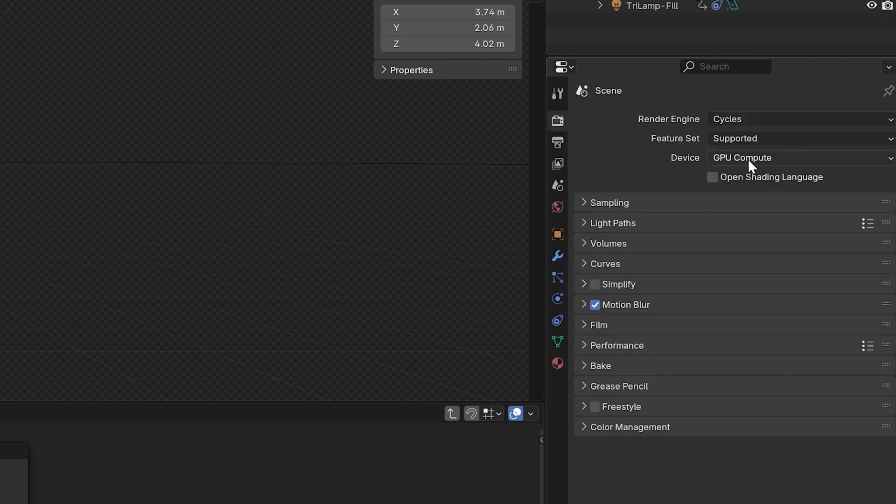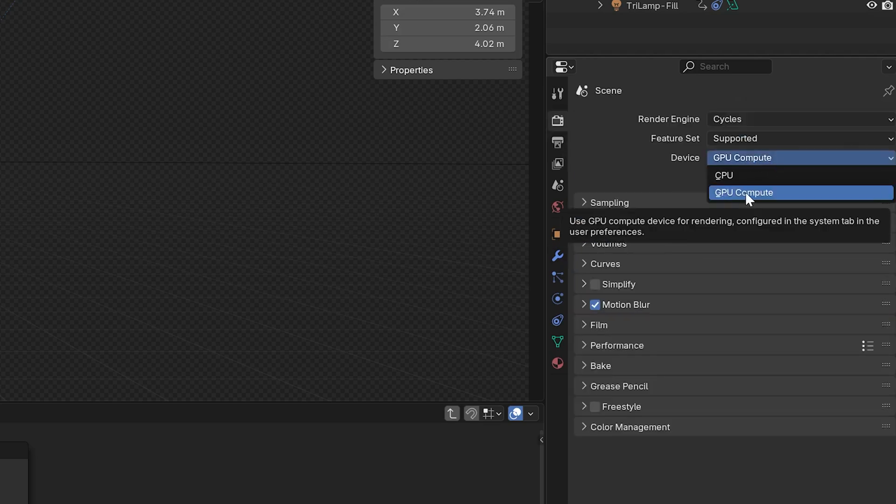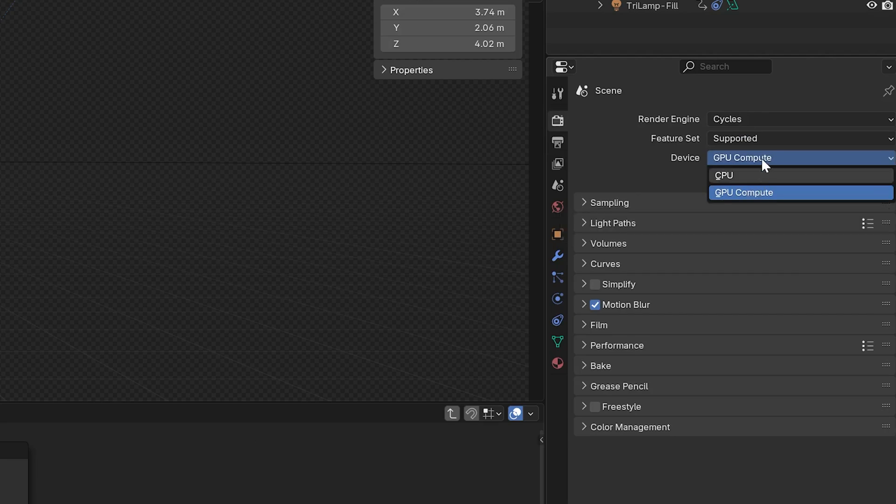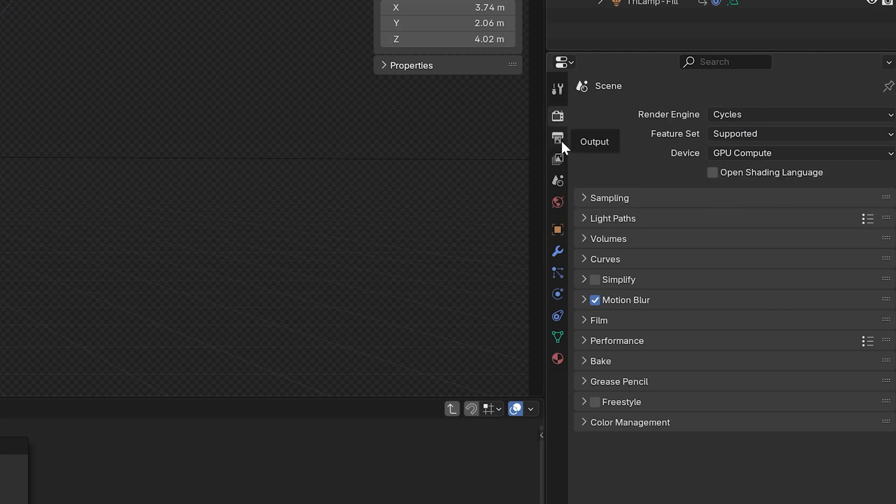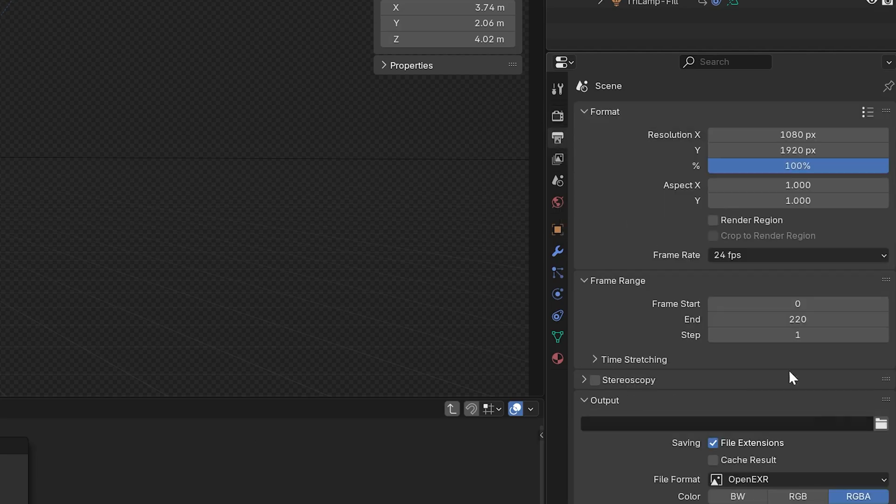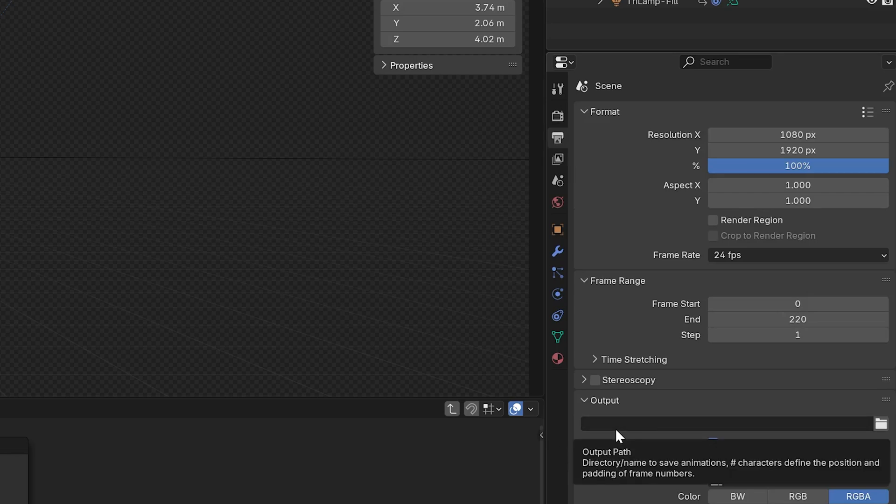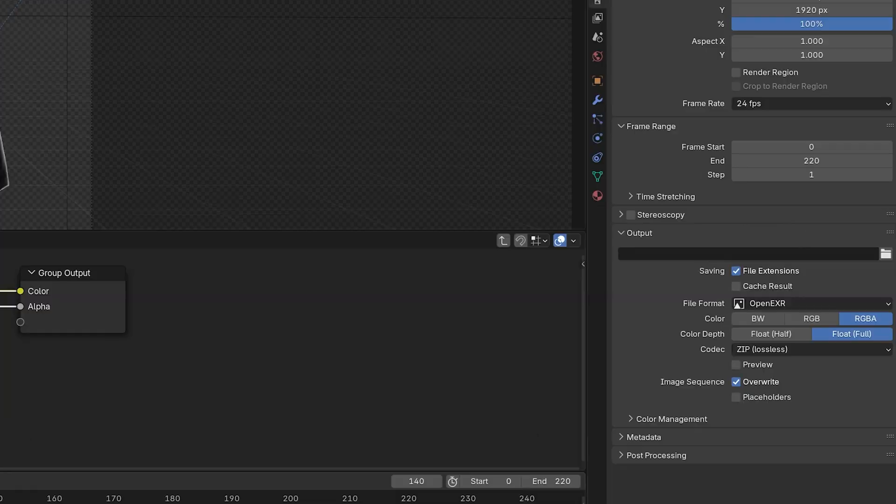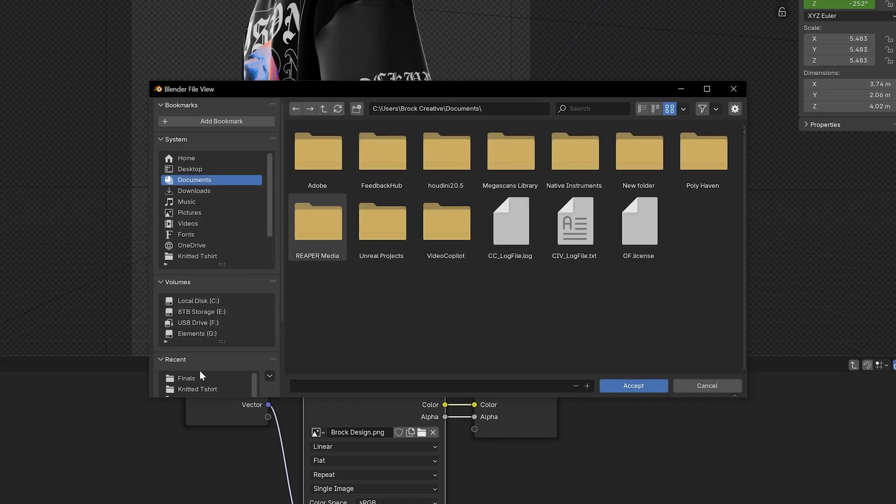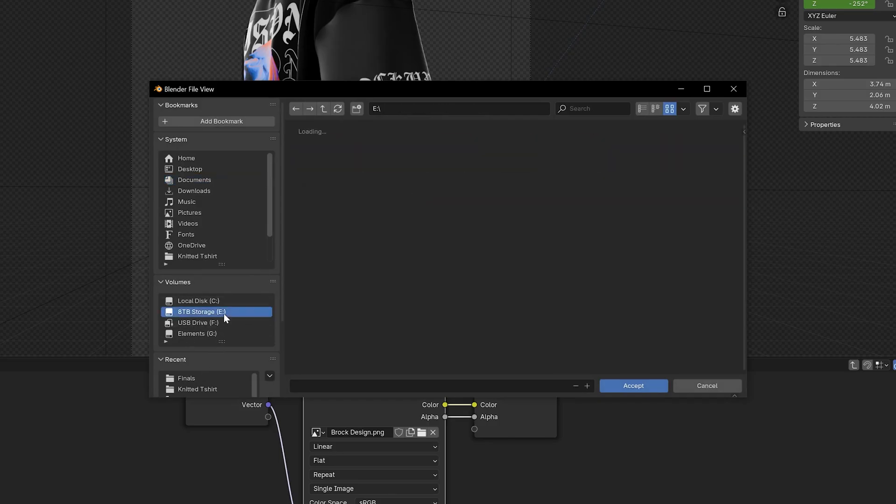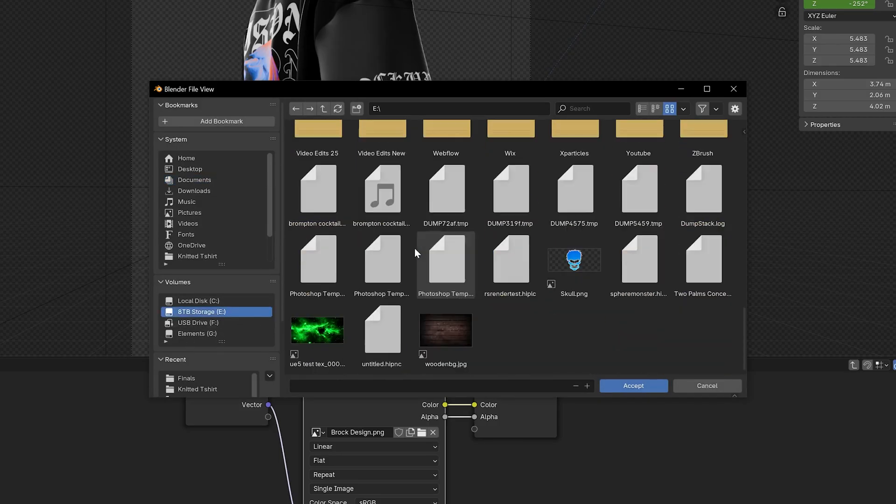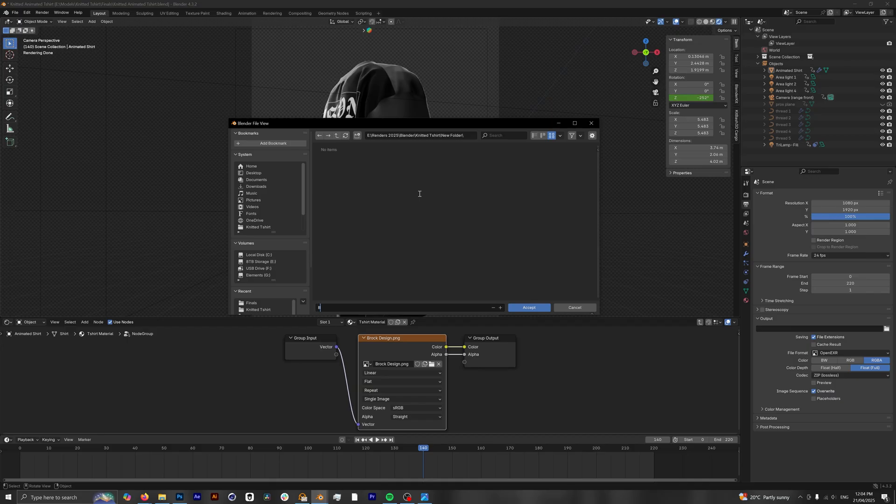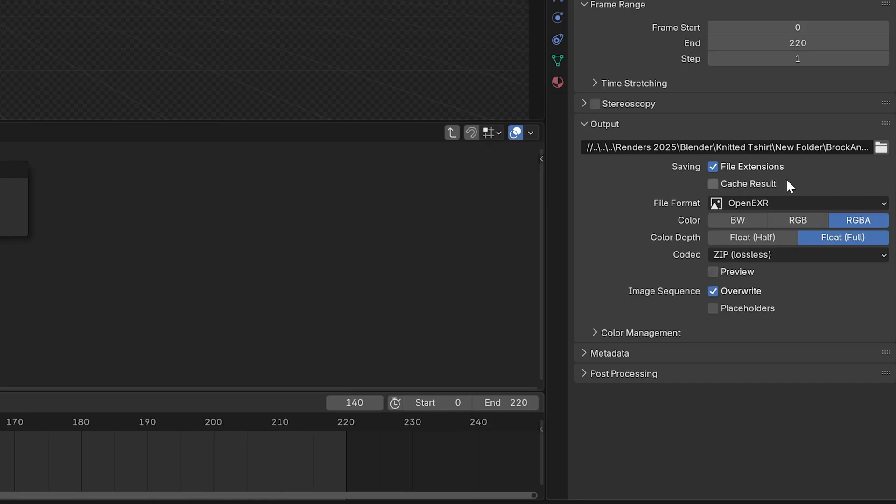And next we want to head to our render properties. Making sure our device is set to GPU compute. If you don't have one and it is grayed out, it's likely you're going to have to use a CPU and this will be a little bit slower for you. Next we'll go to our output properties and here's where we're going to select where we want to save our rendered animation. So under output, we're going to click our folder icon and we're just going to select our location for where we want to save our rendered frames and we'll just call ours Brock Animation. Hit accept.